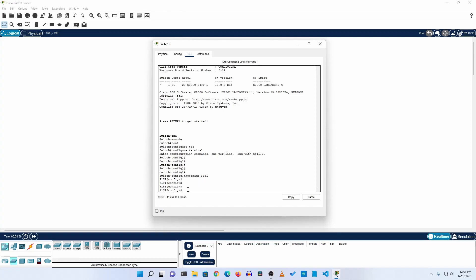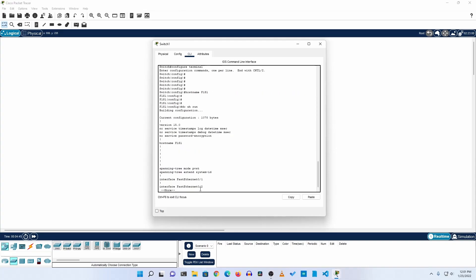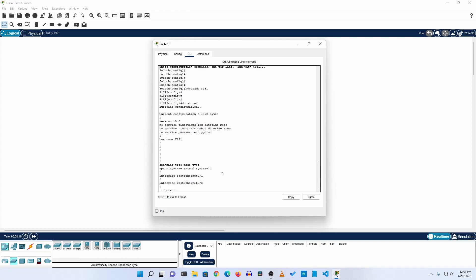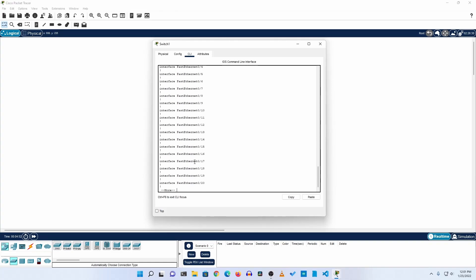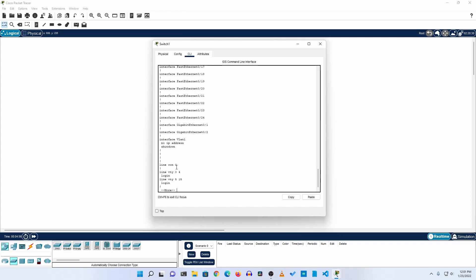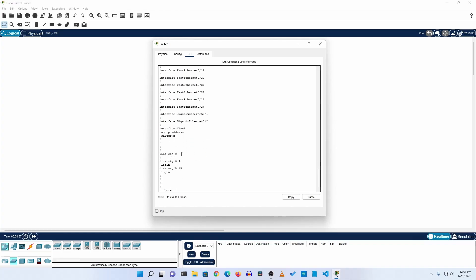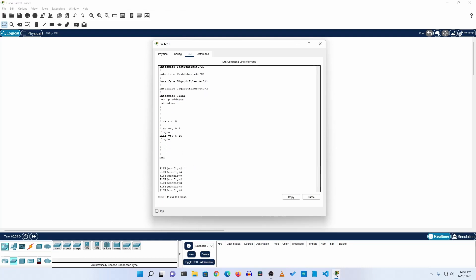Now if you want to see all the configuration of your Cisco switch, you can type 'do show run' or 'do sh run' then press Enter. You will see all the current configuration — all the fast ethernet ports, and if you scroll down you can see a VLAN, a line console, some VTY lines or virtual terminal lines, and more.